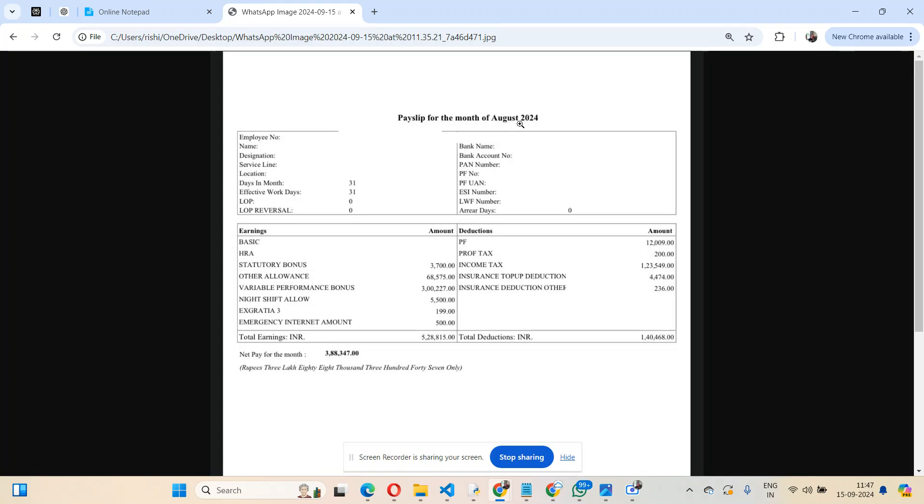You can see this month's earning is pretty high: five lakh twenty-eight thousand for a usual employee. The income tax deduction is pretty high, one lakh twenty-three thousand. So at least one month, these employees are making a good amount of money, and that too from a Big Four.